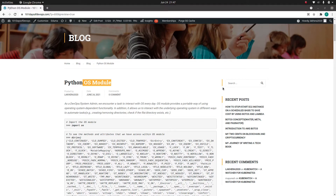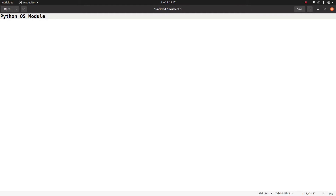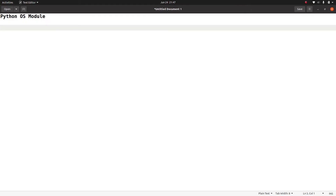The first question is: what is the Python OS module? Before going to that definition, let me tell you a short story about how I came to know about this module. I was working on one Python script where I needed to execute some operating system command — for example, ls -l. I was looking for a Python module to do this, and while doing a Google search I came to know about the OS module.